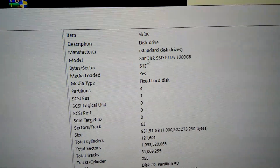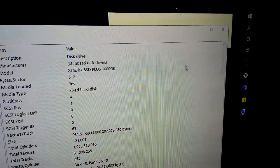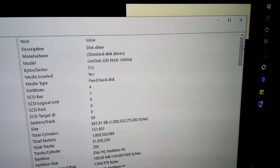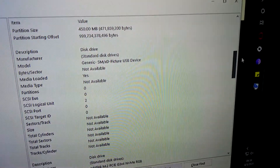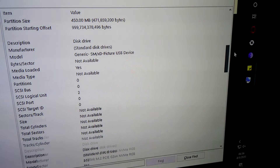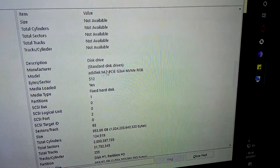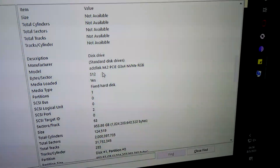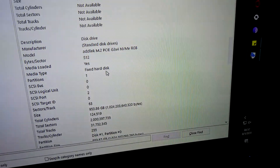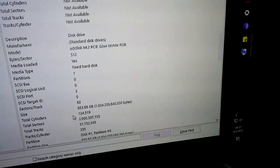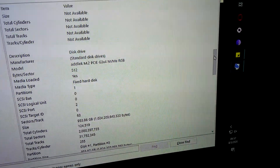So here, under Model, you'll see SanDisk SSD Plus 1TB — that's my regular internal SSD. Scroll down, the next one is a Generic USB device — forget about that, that's not what we're looking for. There we go: Adlink M.2 PCIe GX4. Here you can see the size is 953.86GB, so it's pretty much 1TB — that's the drive we're looking for.